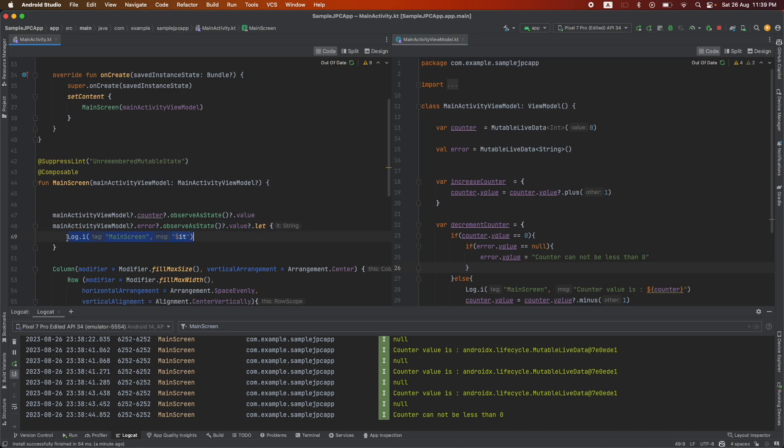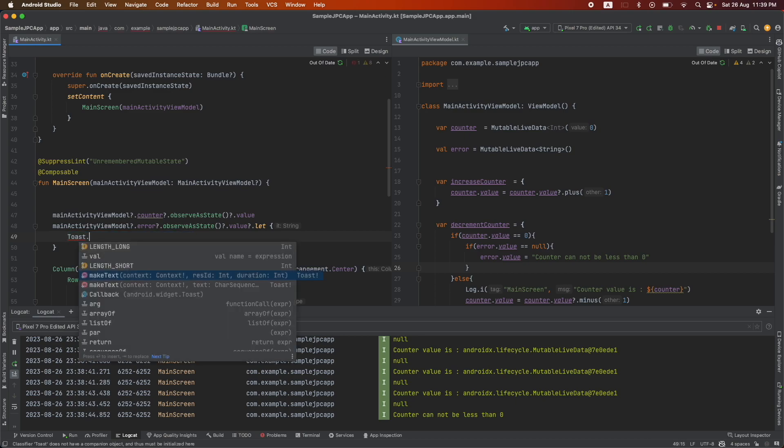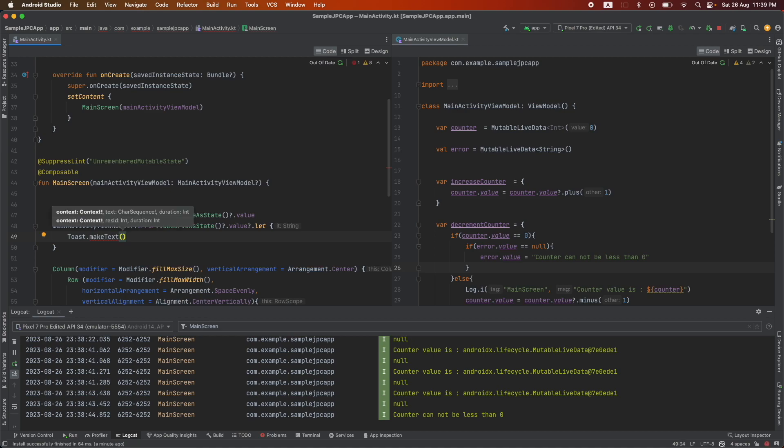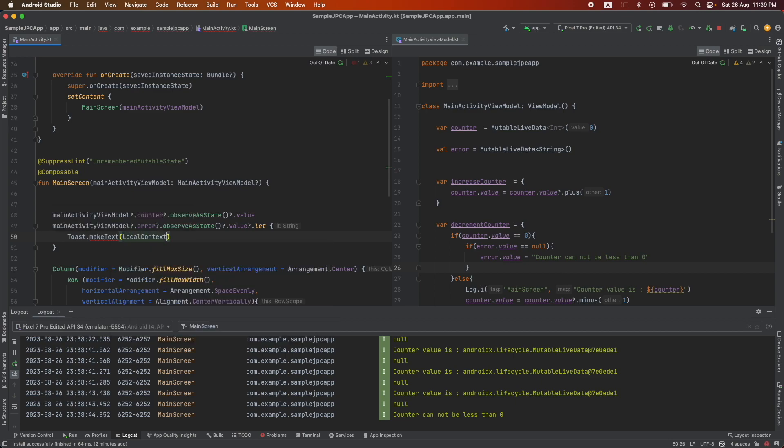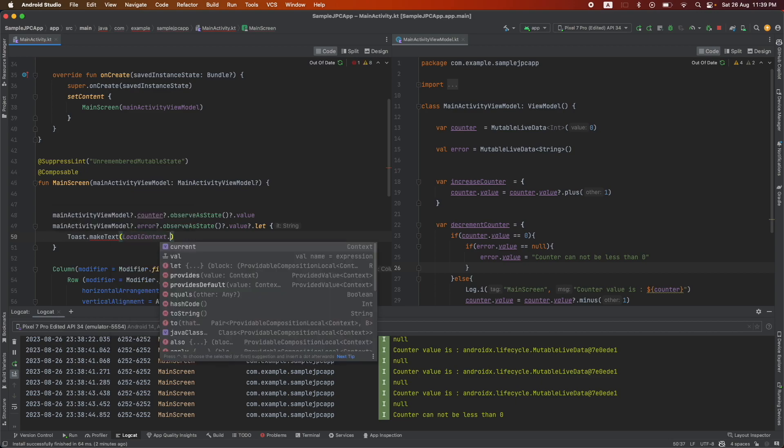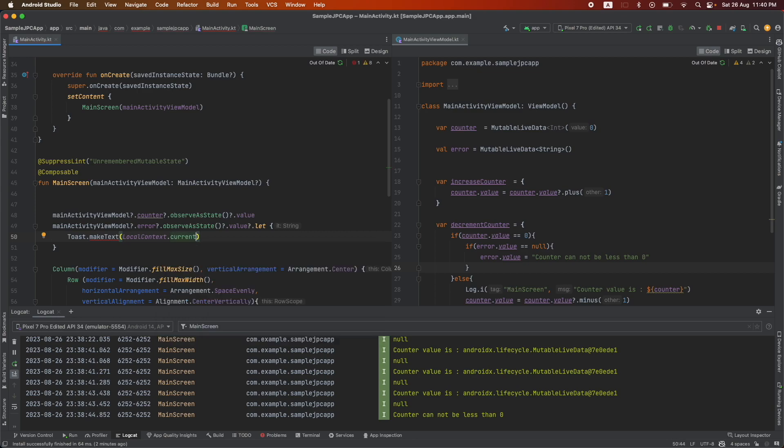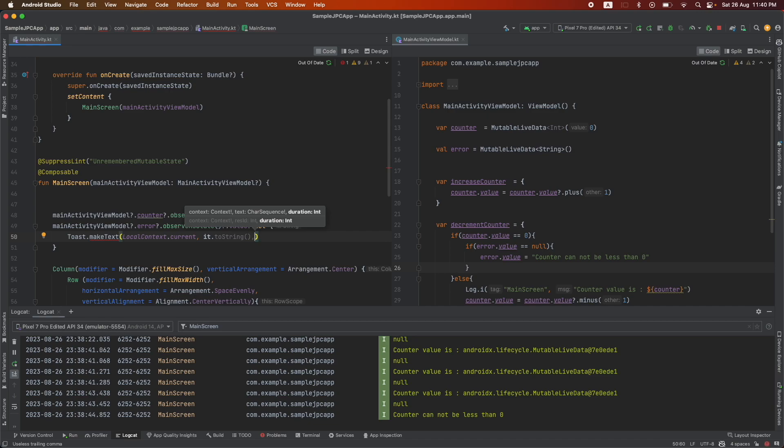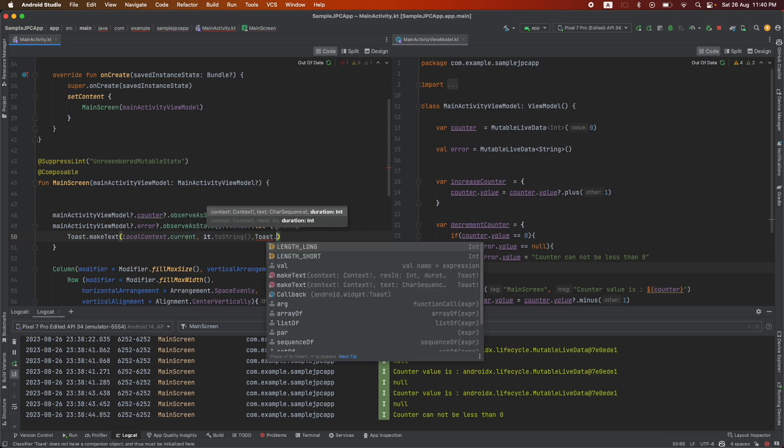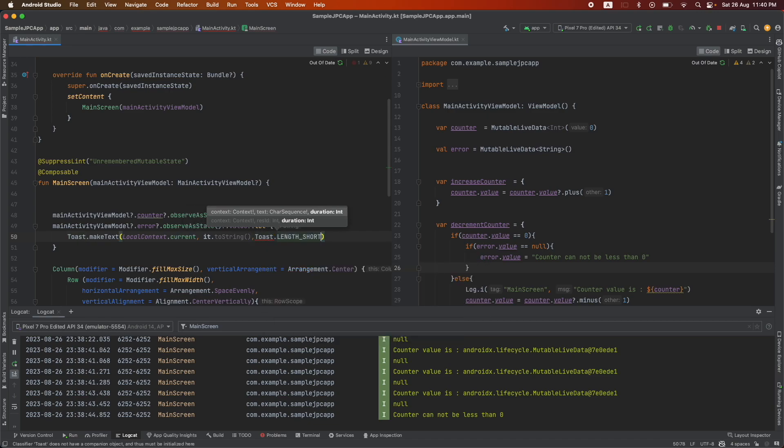And then I want to basically do a toast. So I can write Toast dot makeText and then I need to pass the context. Now how do we pass the context in composable? Well, I can do local context dot current. That will give me the context and then pass it dot toString and then Toast dot length dot show.